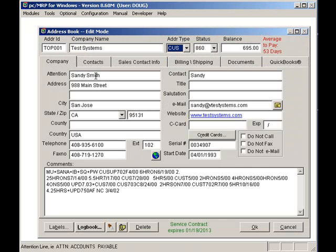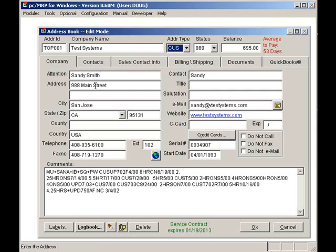The Company tab contains the company's main address information. The address consists of 8 lines of 41 characters each. The phone and fax number consists of 25 characters each. This should be sufficient to handle even the largest address and phone number.